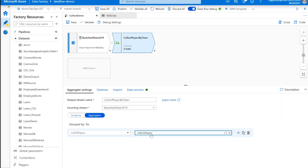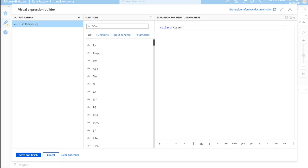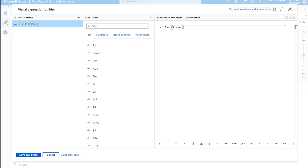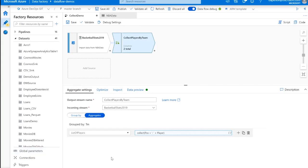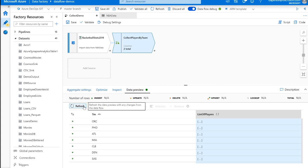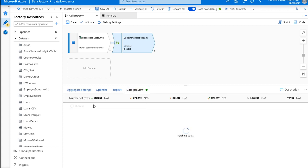Now, here we just referenced a singular column, but the collect transformation could actually reference a wide variety of values. So say we append the player's position to the aggregate column. Now we're actually going to generate an array of still string values, but values that are derived from two different columns of the source data. Let's refresh our data preview to see what that looks like.